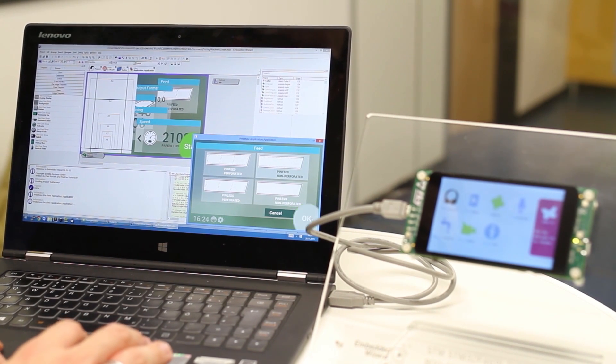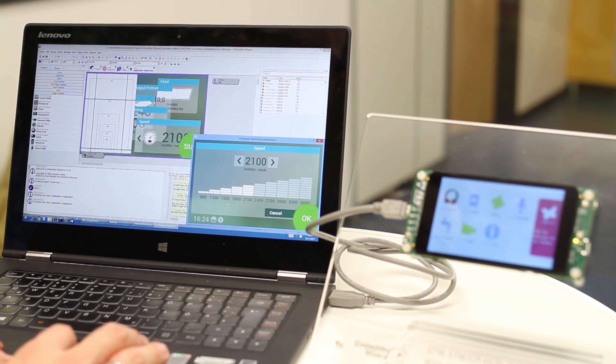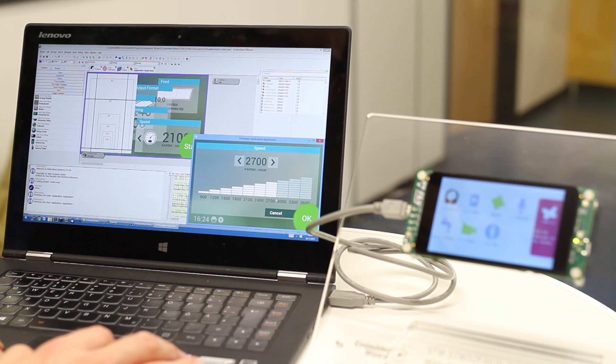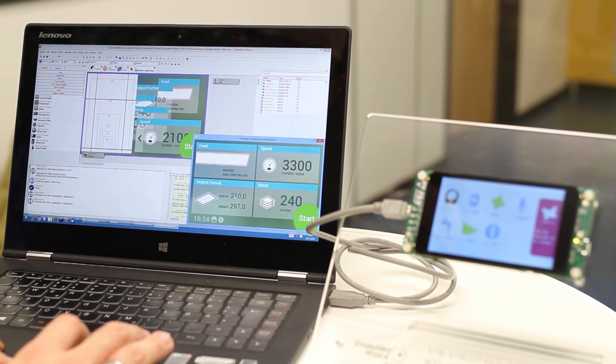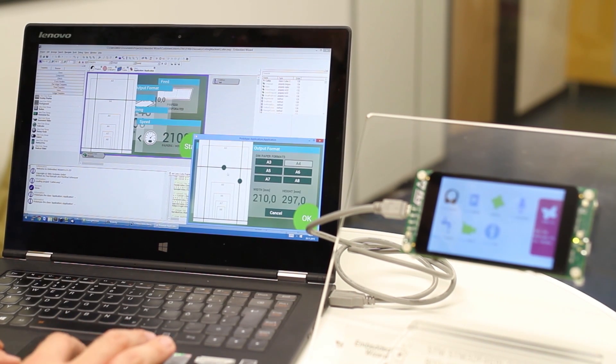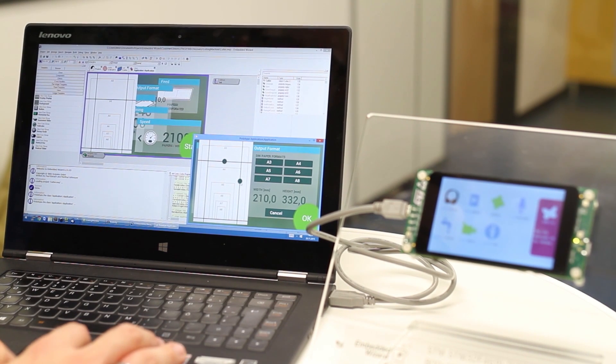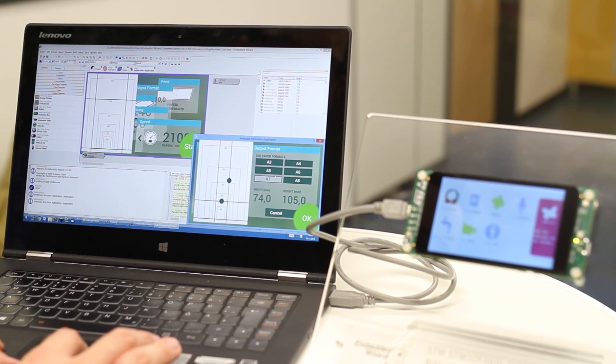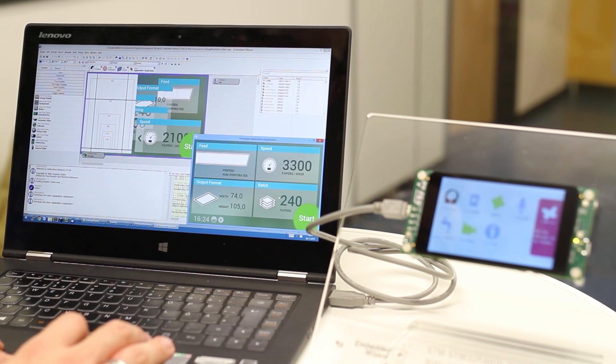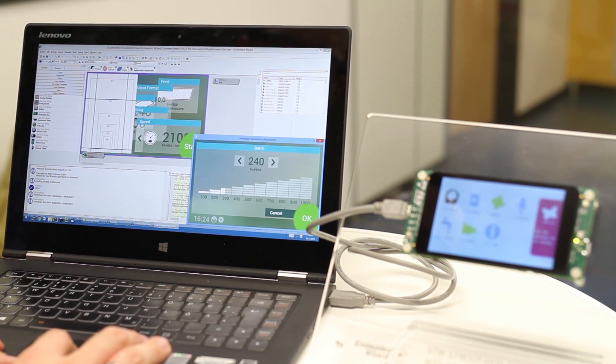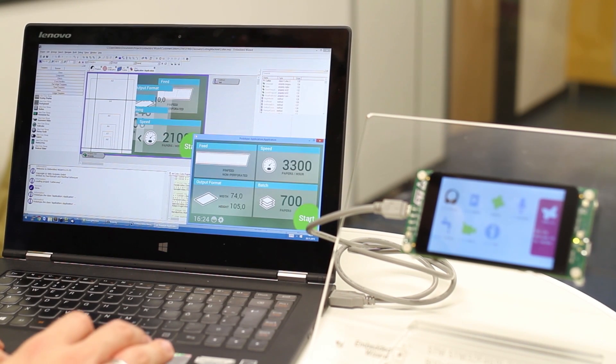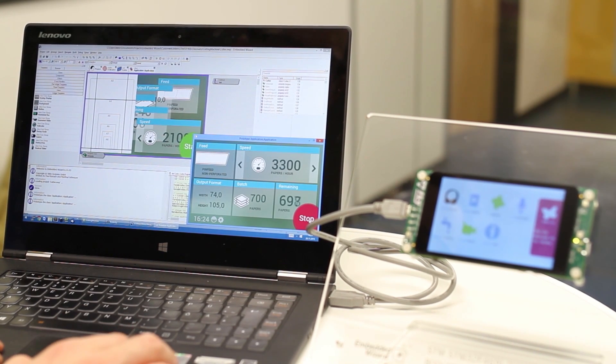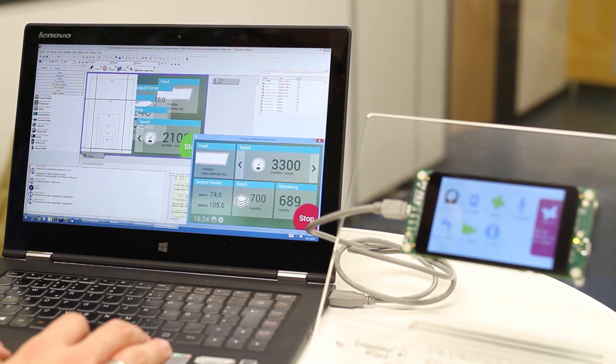A benefit of our tool is the possibility to prototype, test, and validate the UI instantly on your PC. If you think your user interface behaves exactly as it should and is ready to be deployed on your microcontroller or embedded system, you can tell Embedded Wizard to generate ANSI-C code.